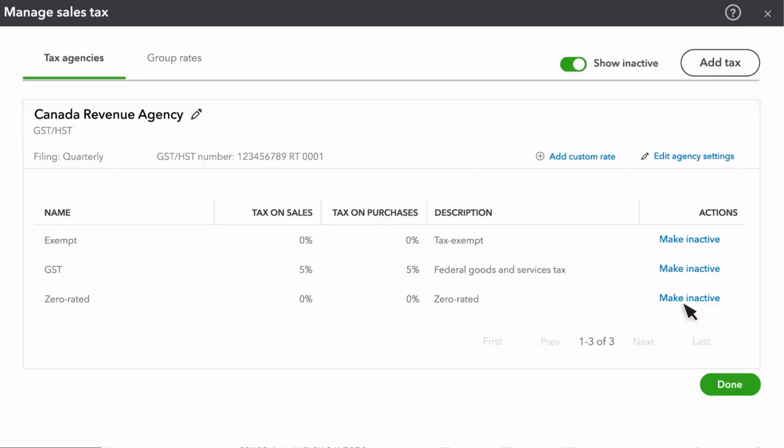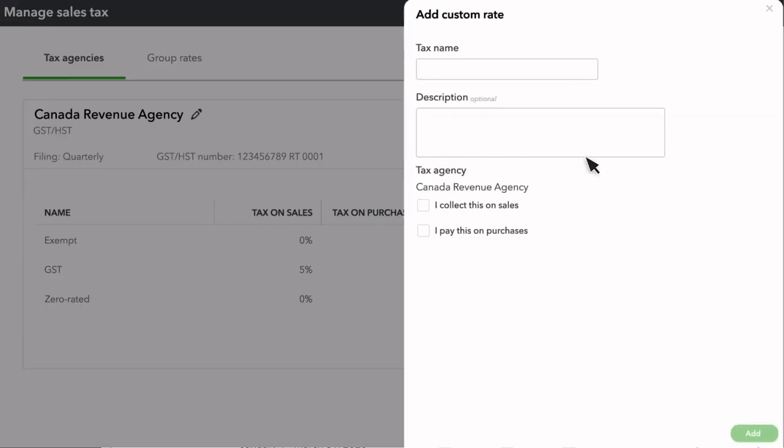You can also add a custom sales tax rate if something you collect wasn't automatically set up. Here we see the Canada Revenue Agency card, and we can begin adding custom tax rates. Select Add Custom Rate. Type in the sales tax name and add an optional description.